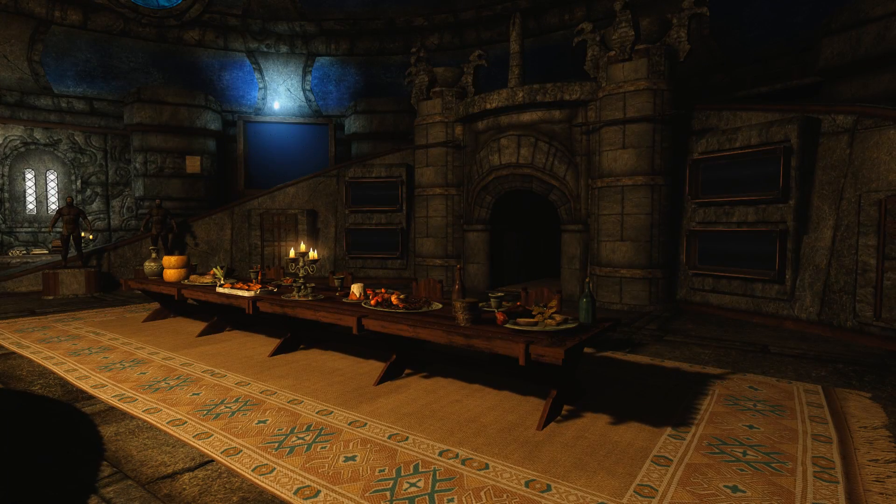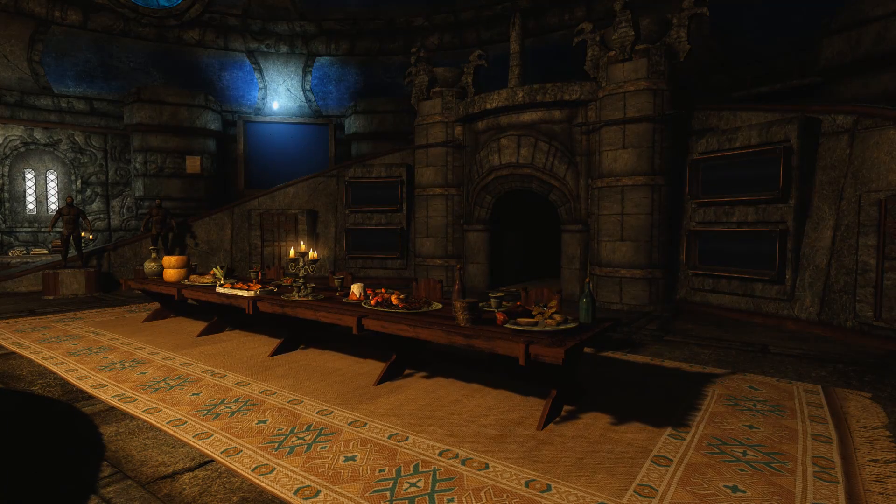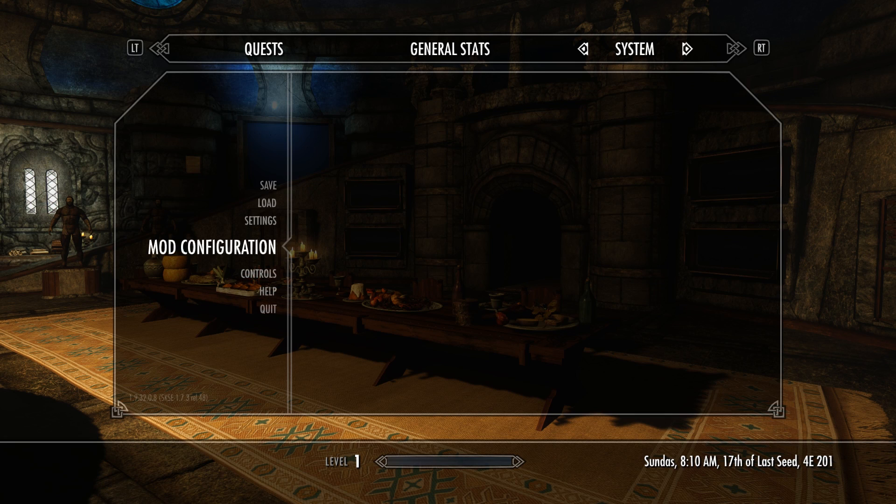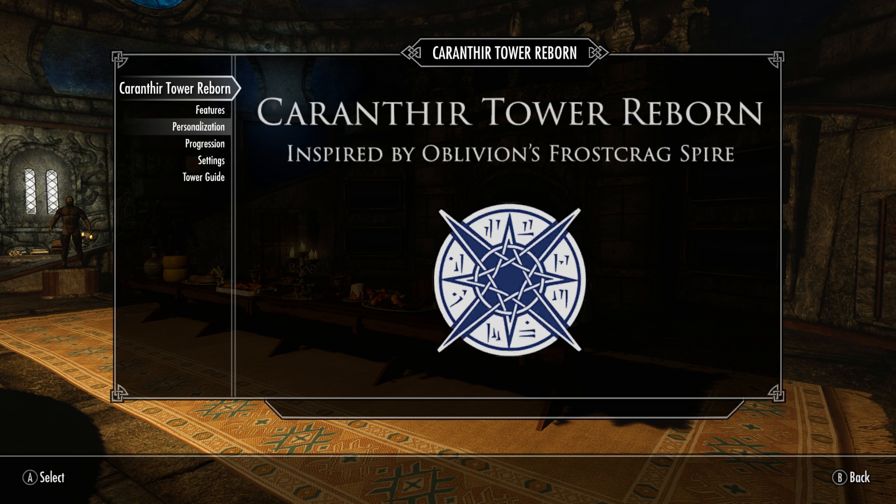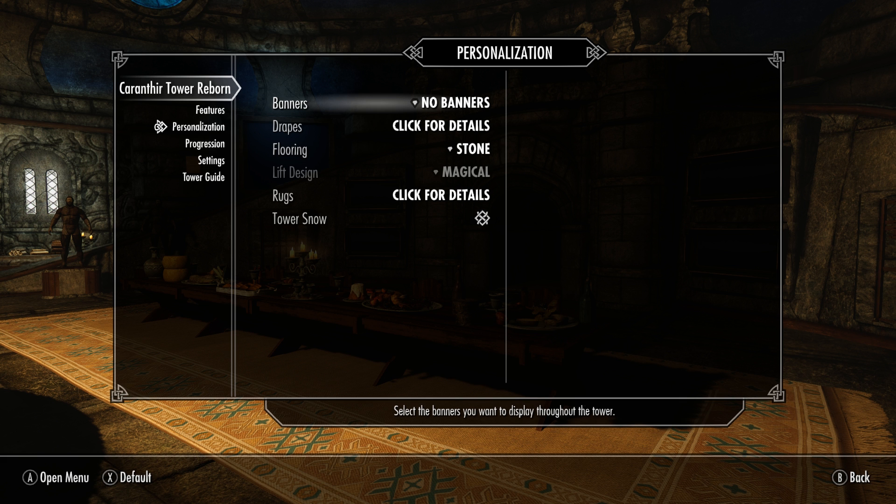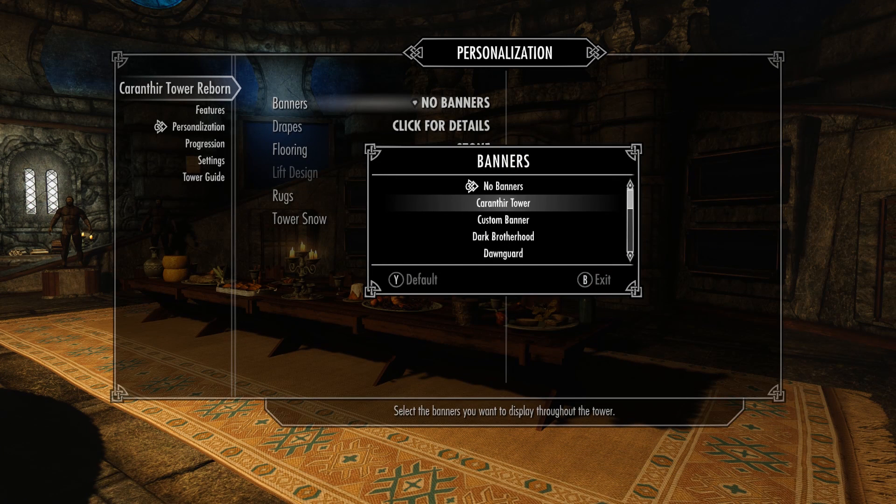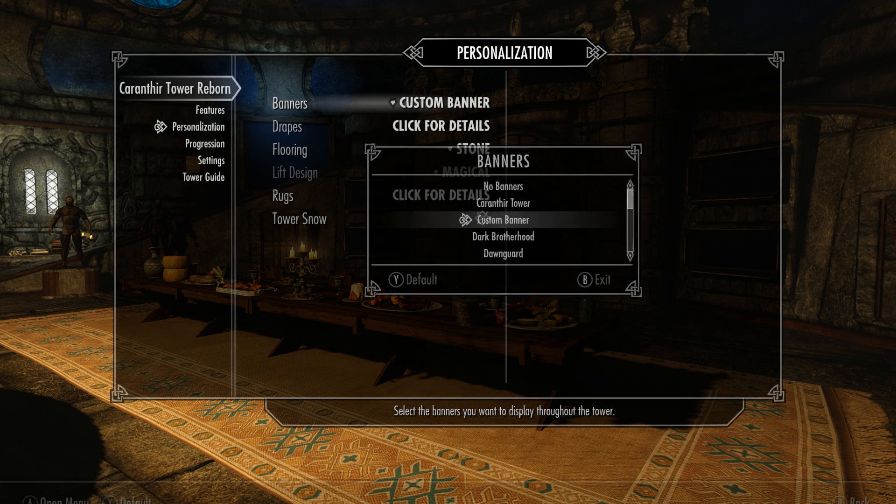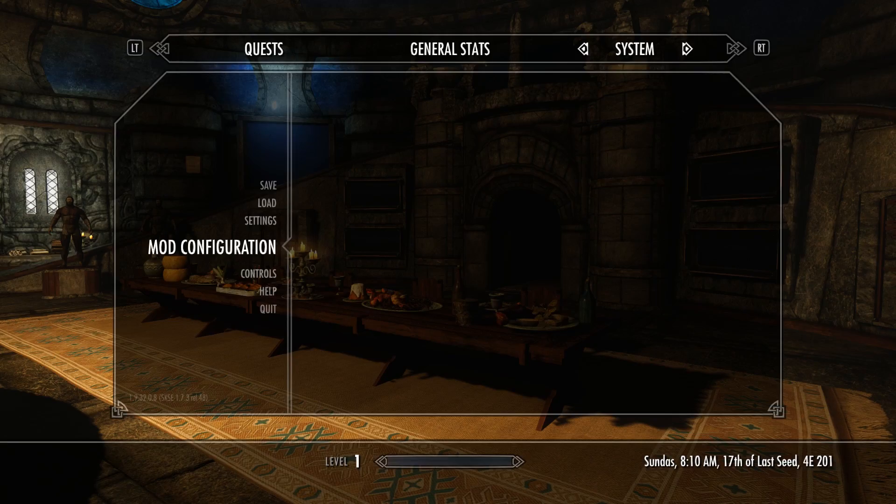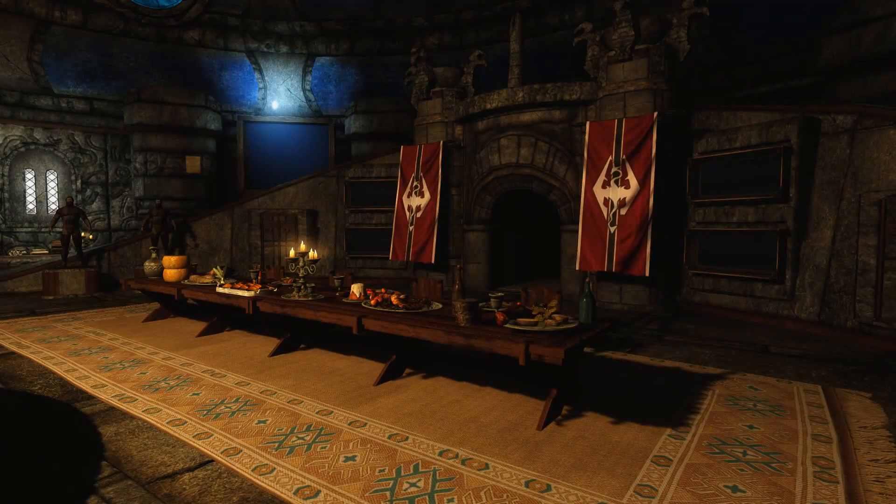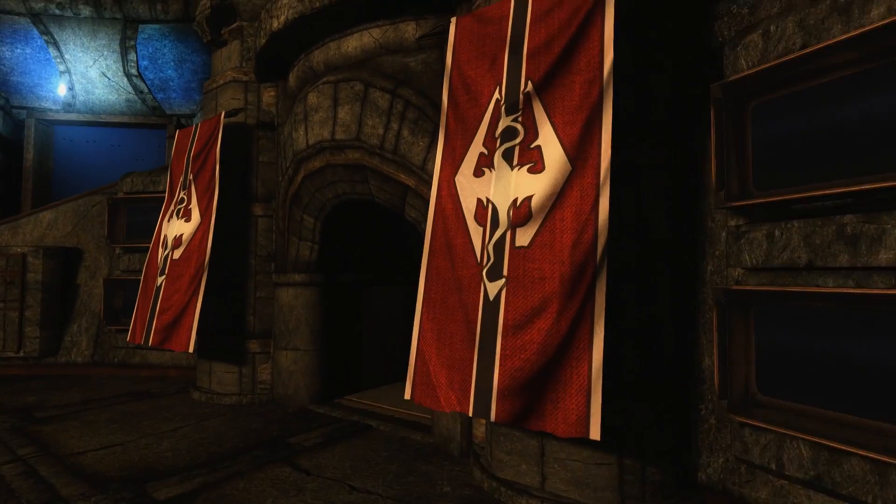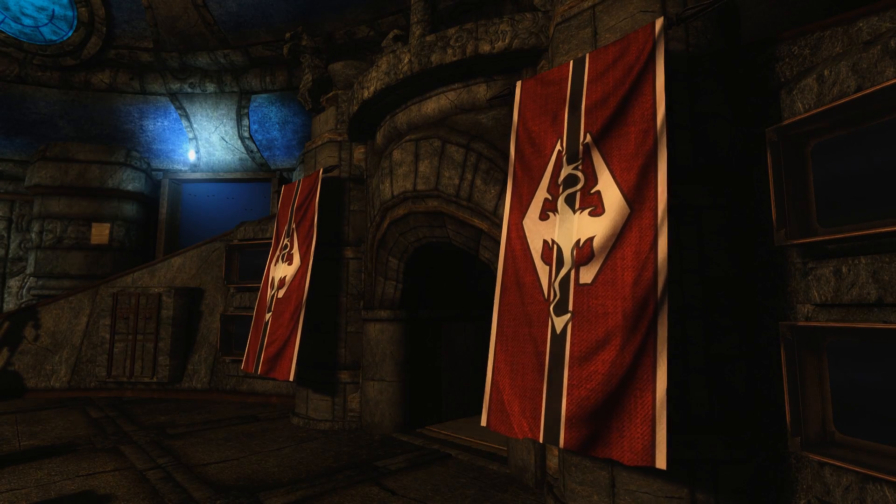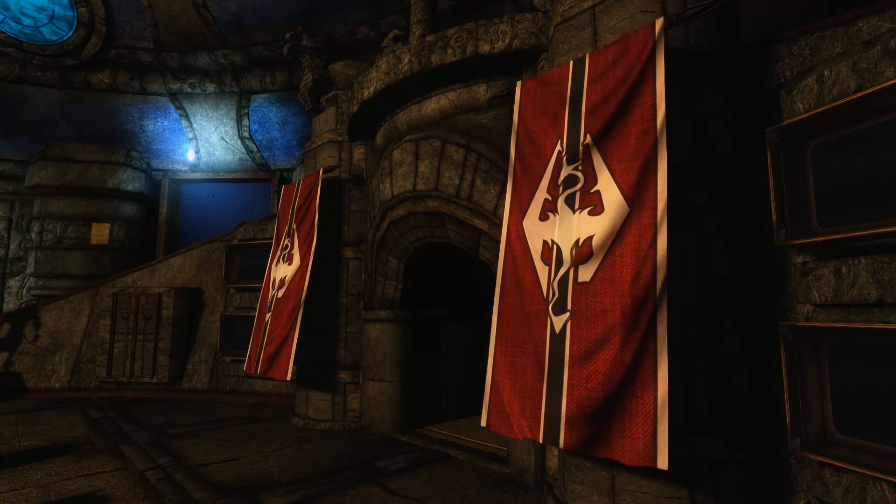Okay, so once you have gained access to the tower, you unlock the ability in the Caranthia Tower Reborn MCM to go under the personalization page and select banners. If we select that there, we'll go to custom banner. And if you've done everything correctly and have your brand new created mod installed, back out, banners changed. And if you go to a location in the tower, I'm in the mage quarters here, you'll see that your own custom banner has been imported into Caranthia Tower Reborn. And that is as simple as that.